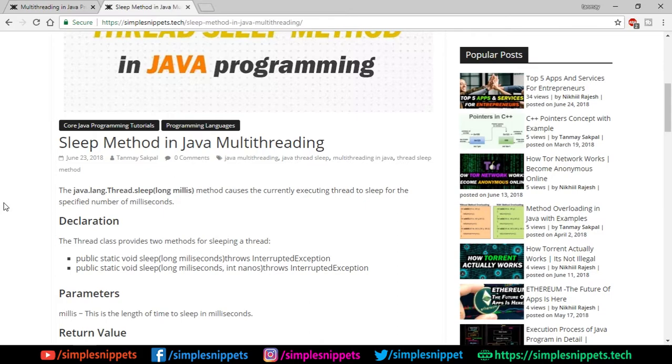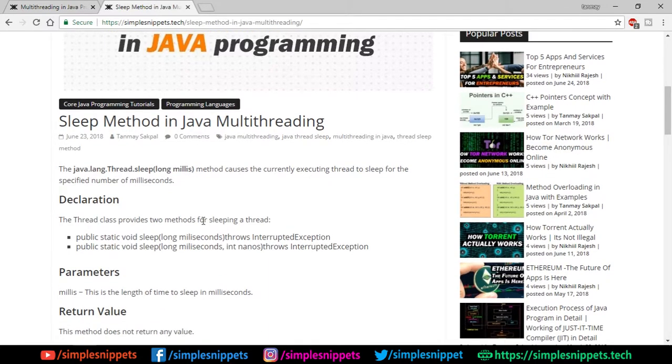So what can you do to make that thread wait or stop for some time? That's where this sleep method comes into picture. What it does is it causes the concurrently executing thread to sleep for a specified number of milliseconds.